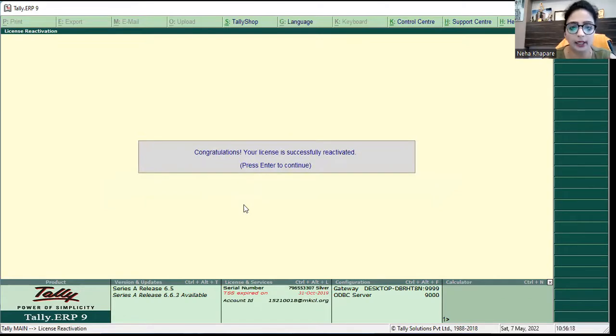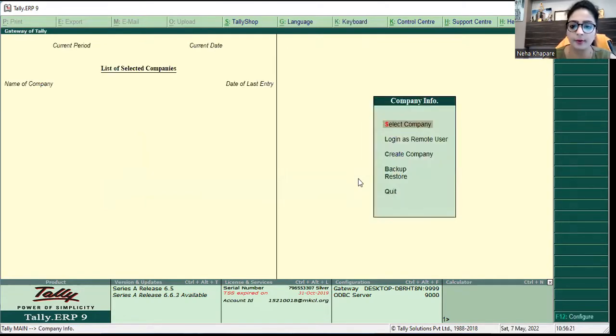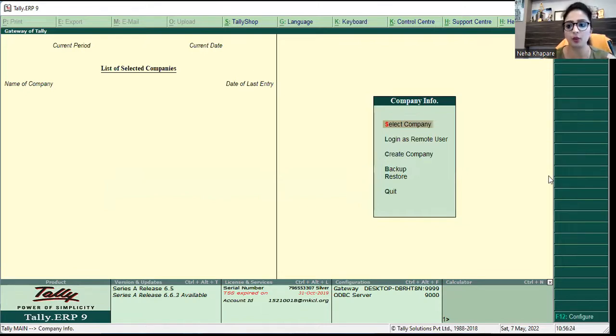Here I see a note: Congratulations, your license is successfully activated. I will click continue and now my Tally license has been logged in.